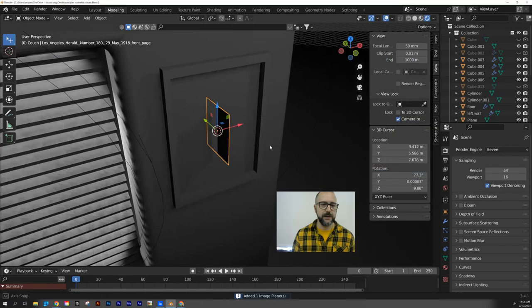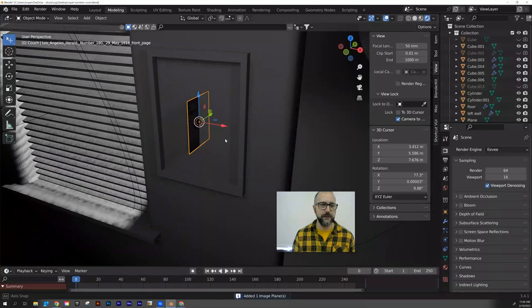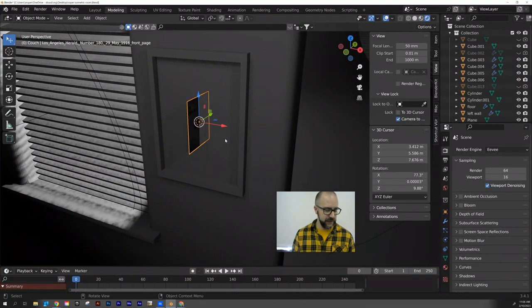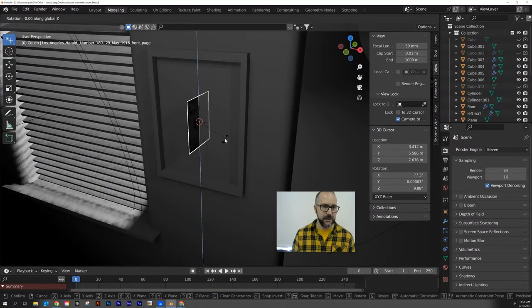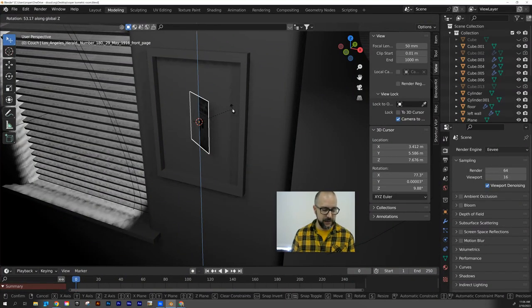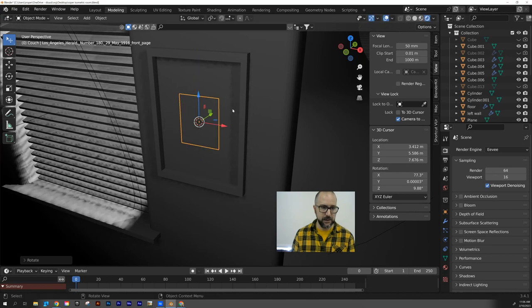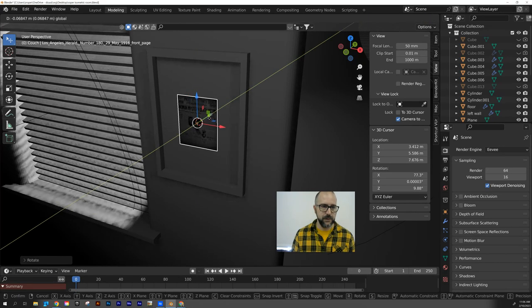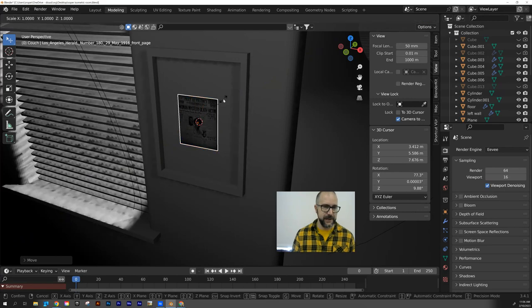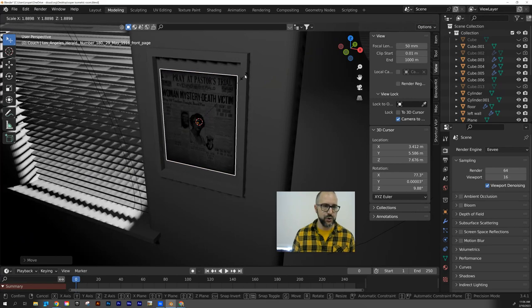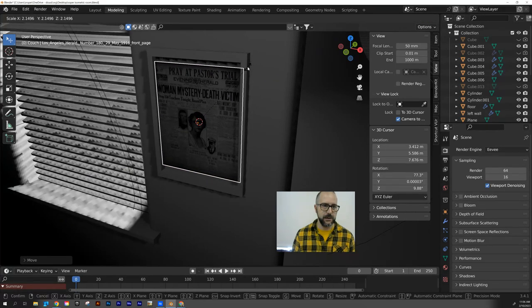And when it comes in, you can see it's facing the wrong way at the moment. So let's rotate it. RZ, negative 90. And we'll just move it forward a little bit. There we go. Scale it like that.